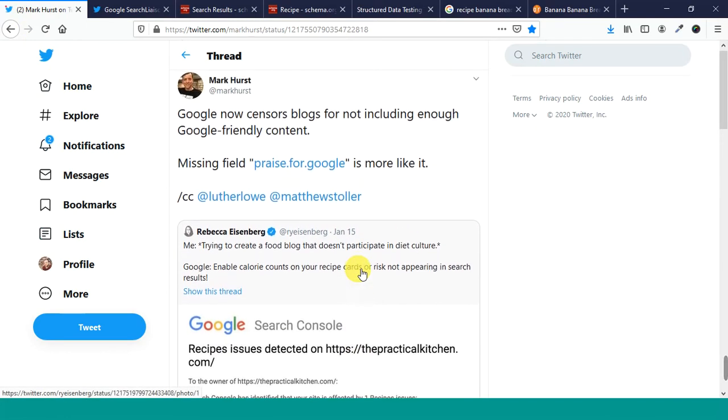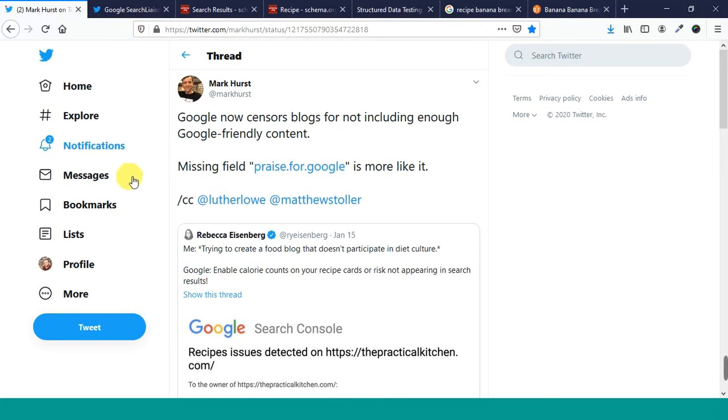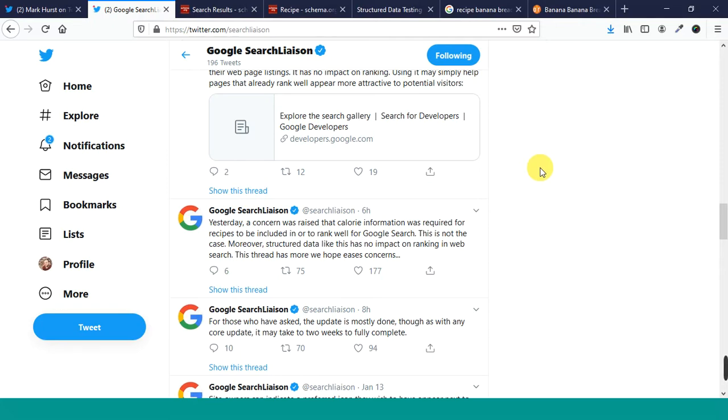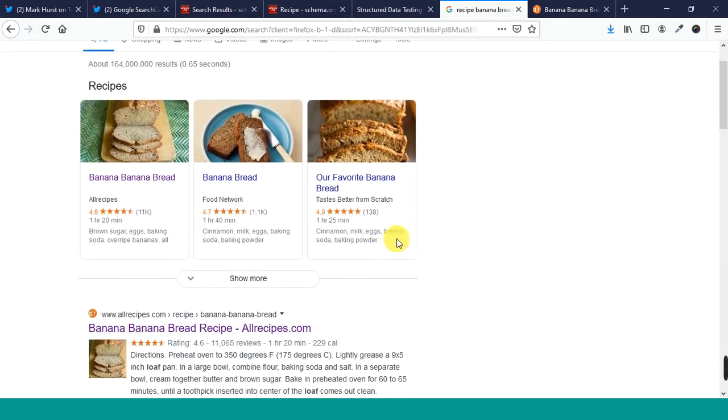So, that's all this really is. This person said, Google now censors blogs for not including enough Google-friendly content. Missing field praise for Google is more like it. That's not the case. There's a bunch of other comments below this. So, the Google search liaison said, they're saying calorie information is required for recipes to be included in or to rank well for Google search. That's not the case.